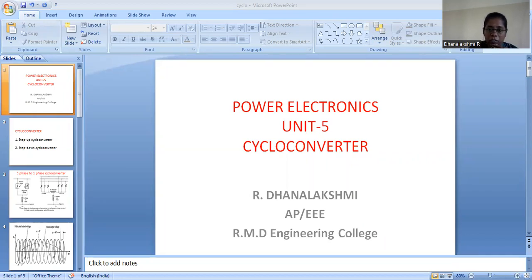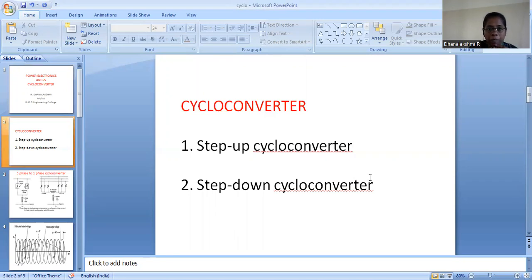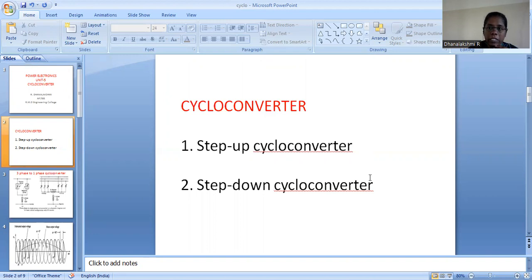As the name itself tells us, cycloconverter is going to convert the number of cycles, which is the frequency. As we know, frequency is the number of cycles per second. So when we want to change the frequency, we can go for a cycloconverter. In the cycloconverter, we have a step-up cycloconverter and a step-down cycloconverter. In a step-up cycloconverter, the output frequency F0 will be greater than the input supply frequency F. In a step-down cycloconverter, the output frequency is less than the input frequency.